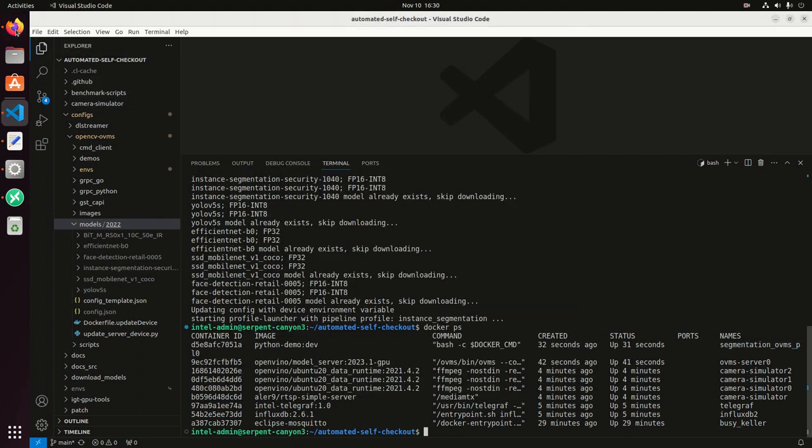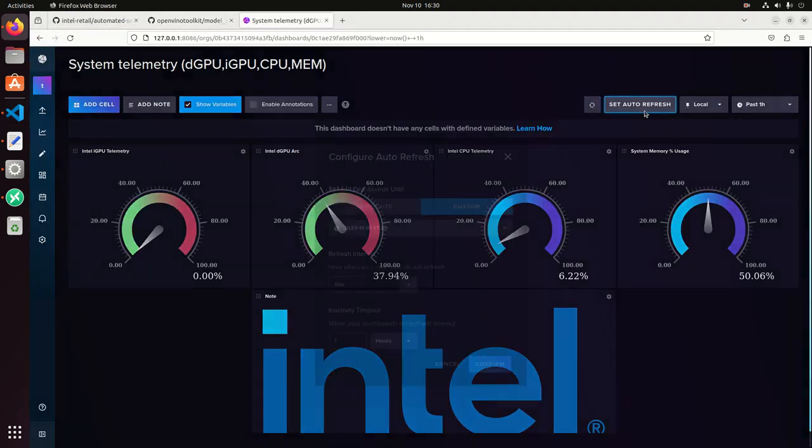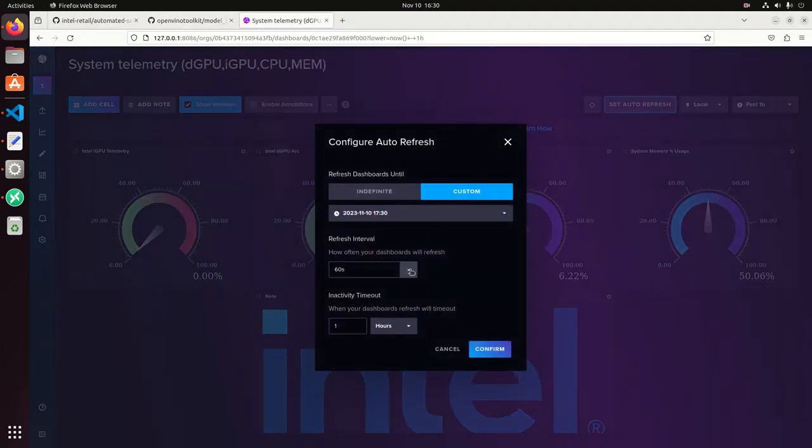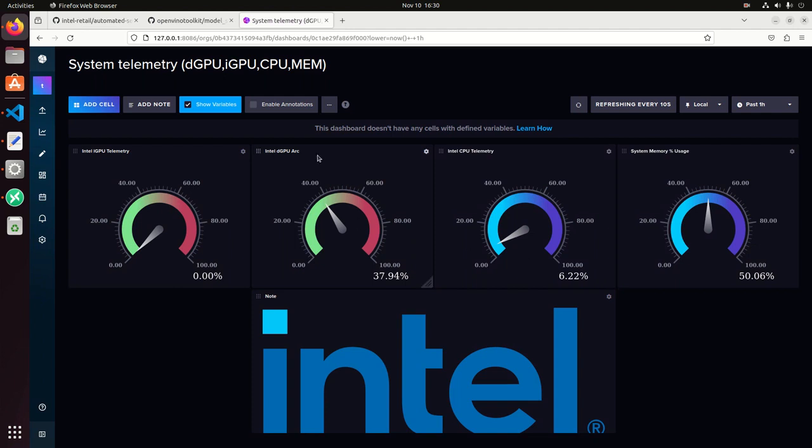Let's take a look at the system metrics. We can refresh this every 10 seconds. So since I'm running this pipeline on the Arc GPU, we can see that the Arc GPU is around 35 percent. So this is being used on the Arc GPU.